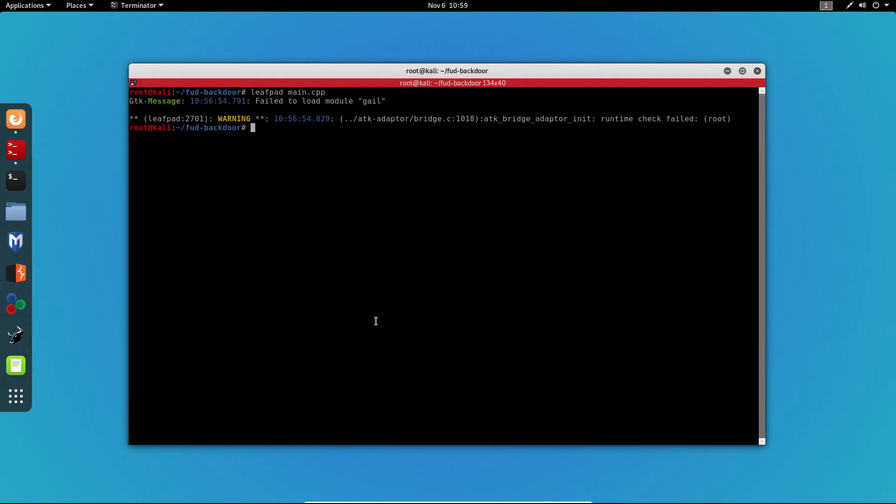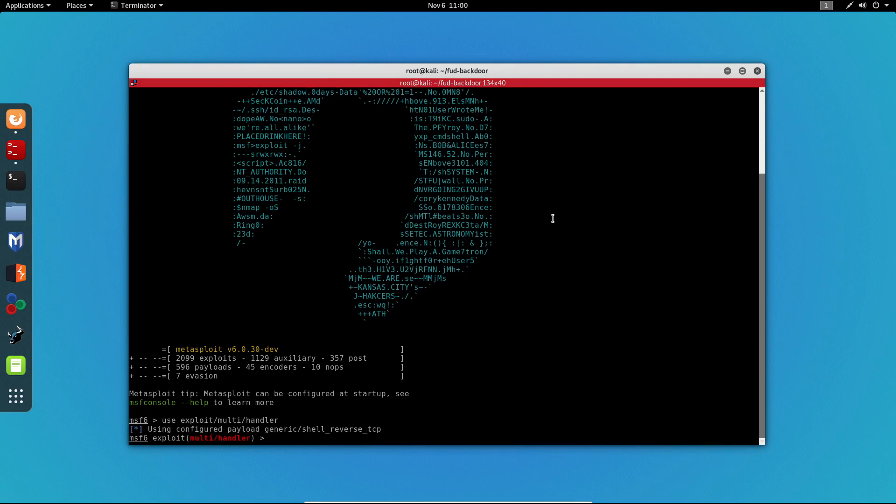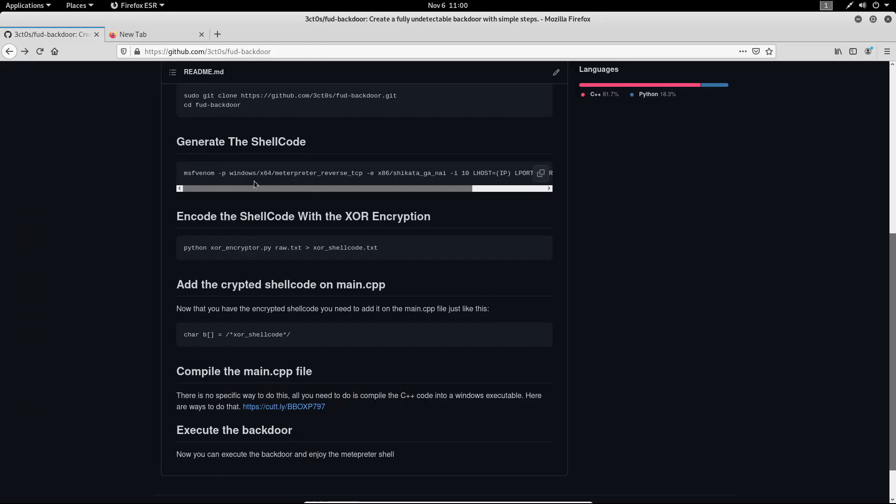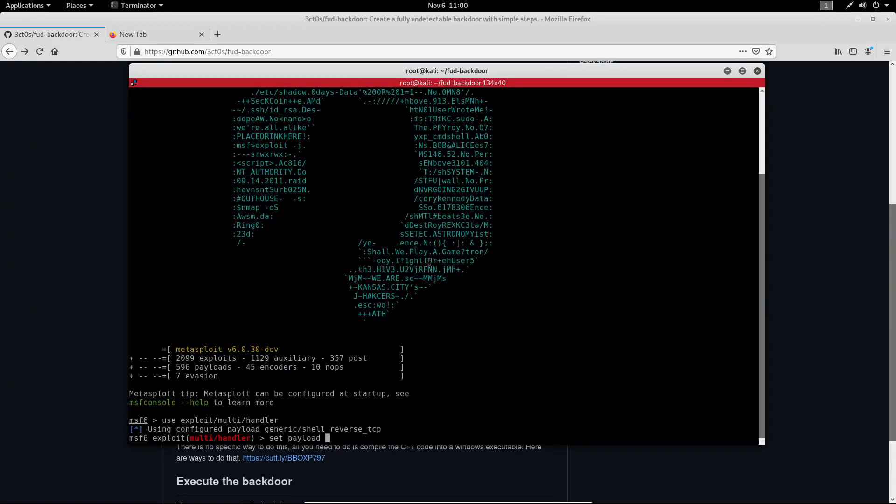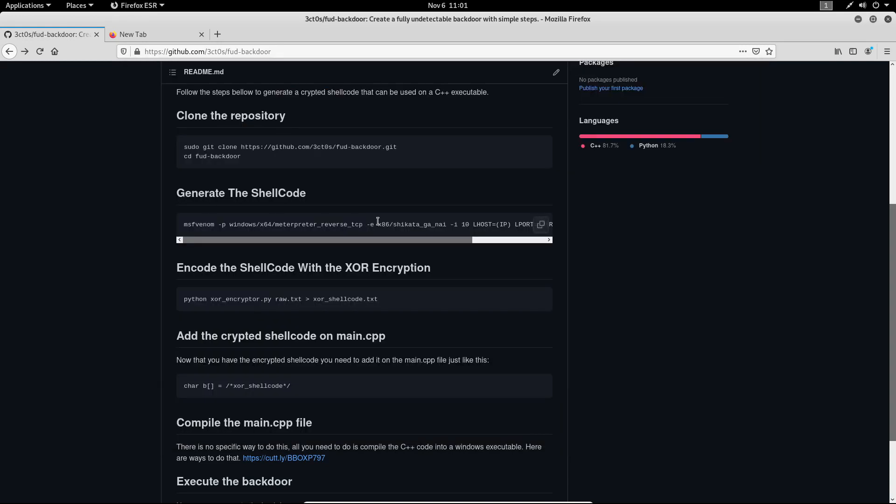Now let's go back to the Kali machine and let's start our listener. I'm going to use exploit multi handler. I'm also going to set the payload to the one we used to generate the shellcode.